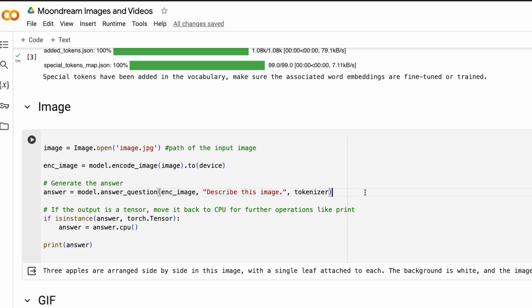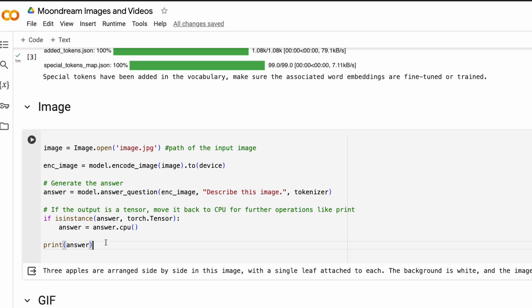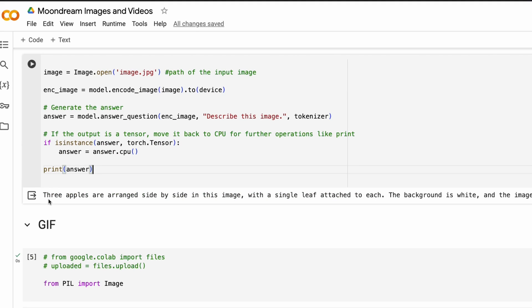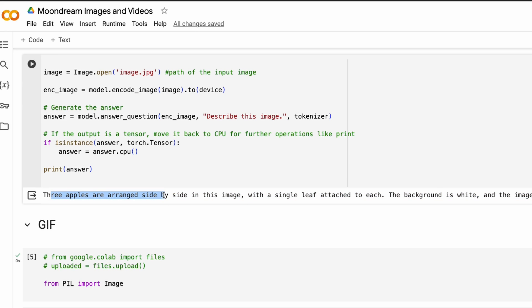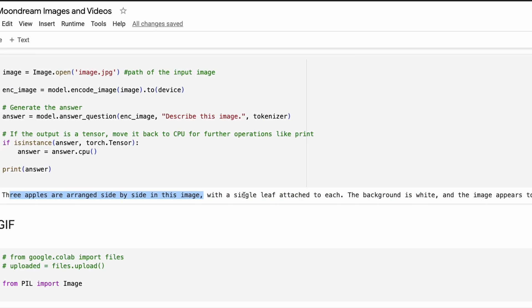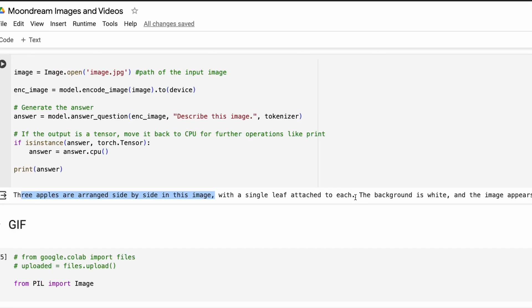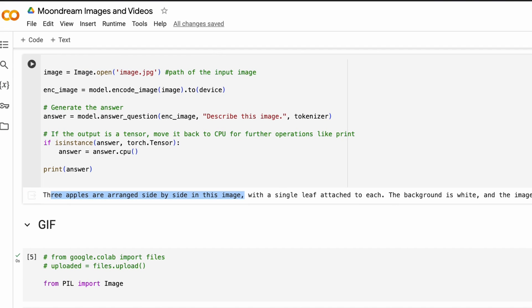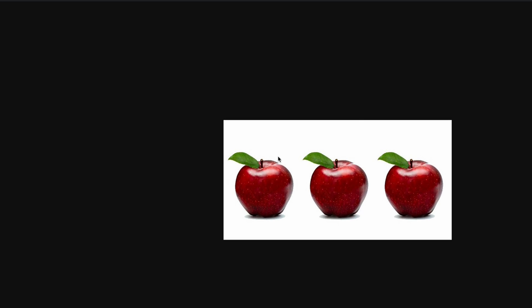Then you've got to tokenize, you're going to send everything, get the answer back and move the answer back to CPU and then print it. Once you print it, you can see that three apples are arranged side by side in this image, with a single leaf attached to each, the background is white, and then it gives you all the information. So you can see the leaf is there background is white. And it does everything that you want to know from this image, which is kind of cool.